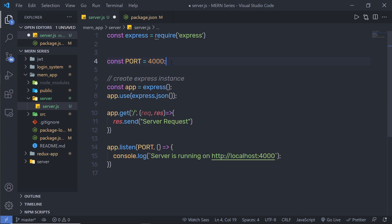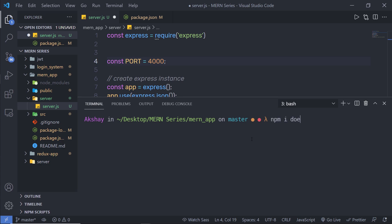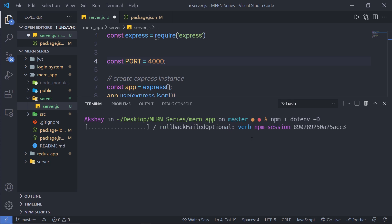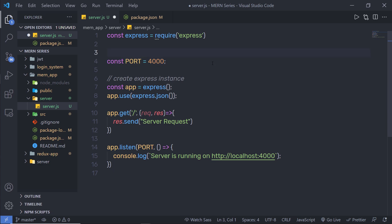.env files allow you to separate secrets from your source code. This is useful in a collaborative environment where you may not want to share your database login credentials publicly — instead you can share the source code and let others create their own .env file. I'm going to install the dotenv module as a dev dependency using 'npm i dotenv -d'.